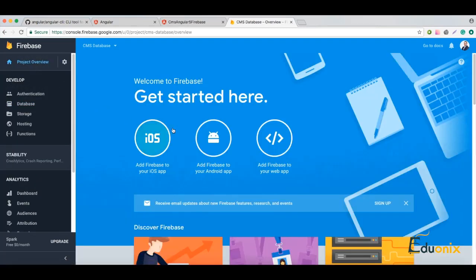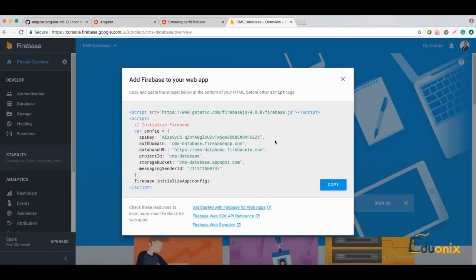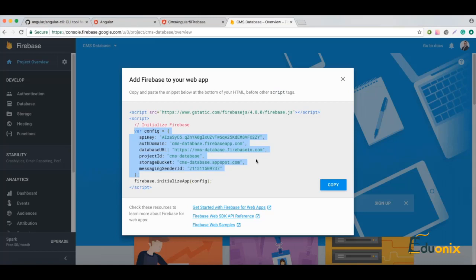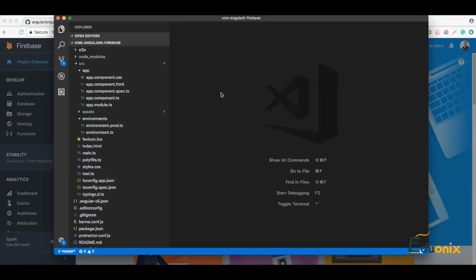For now let's start from the database and connect our project to our Angular application. For this we need to go to the dashboard and select 'Add Firebase to your web app'. When we click, we get a configuration which we need to add to our application. We will not need all of it — we will need only the configuration variables.